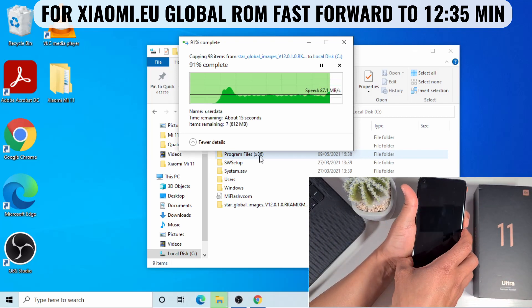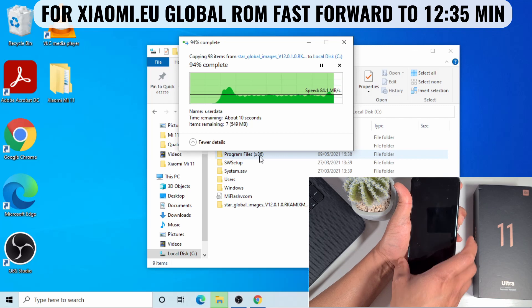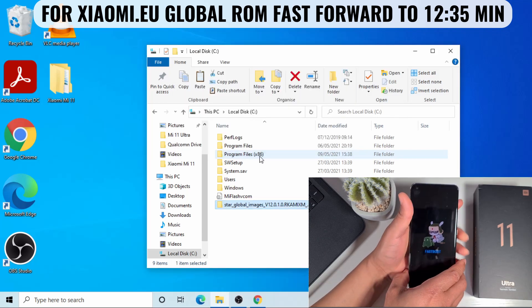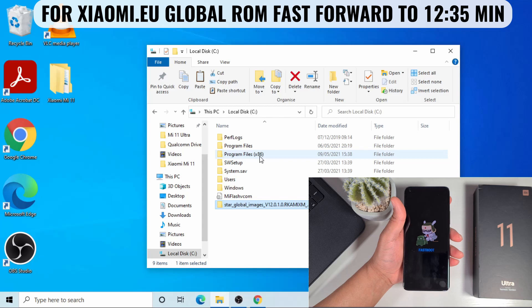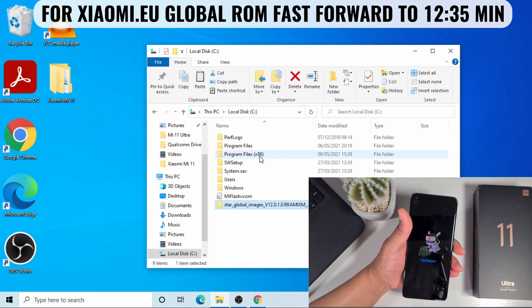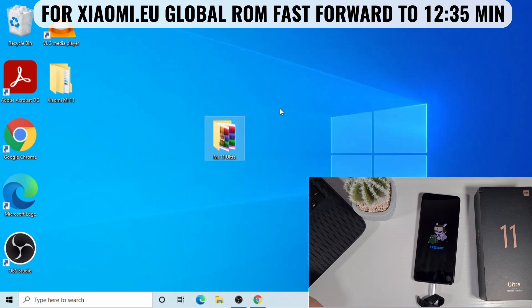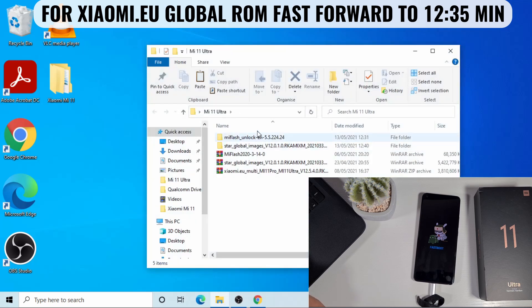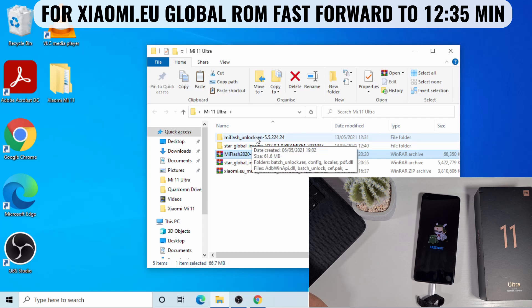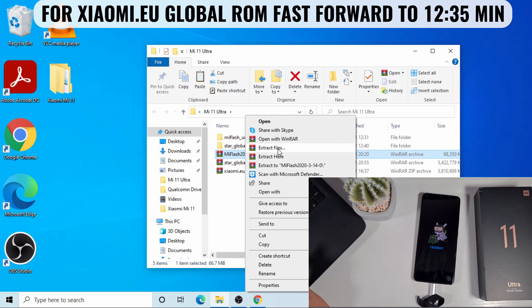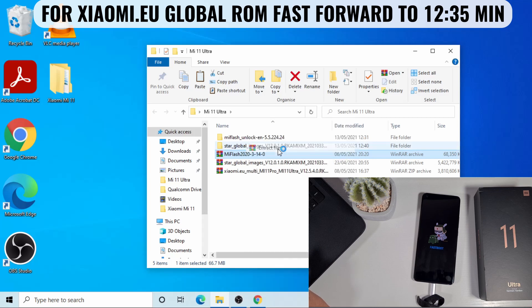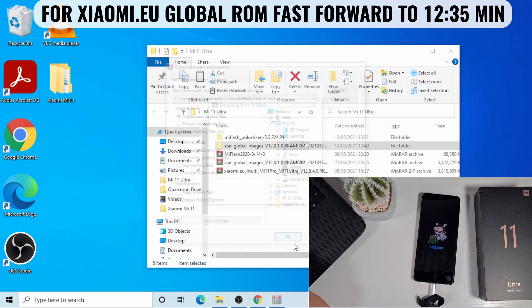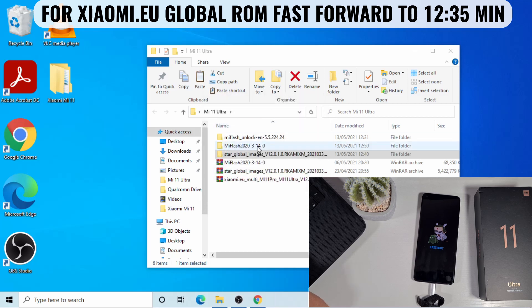Put the phone in fastboot mode by pressing the volume down and power. Now I can plug the USB-C cable. Once you copy the file to C drive, you need to run that Mi flash. You need to extract the Mi flash. Don't get confused with that one, the unlock one. This one is to flash the ROM. So extract the file.